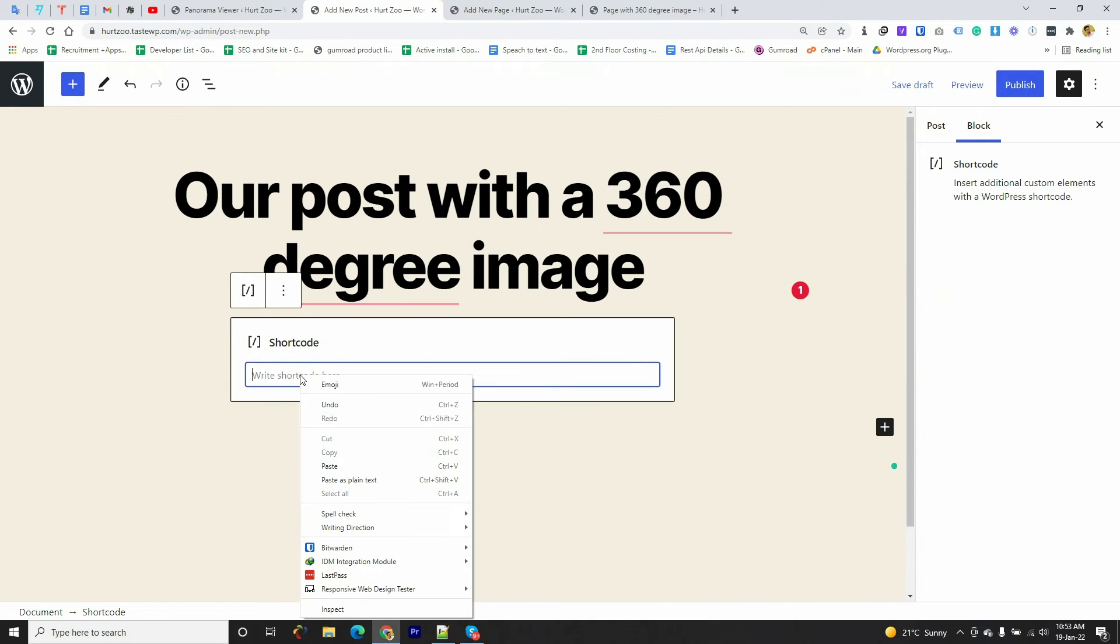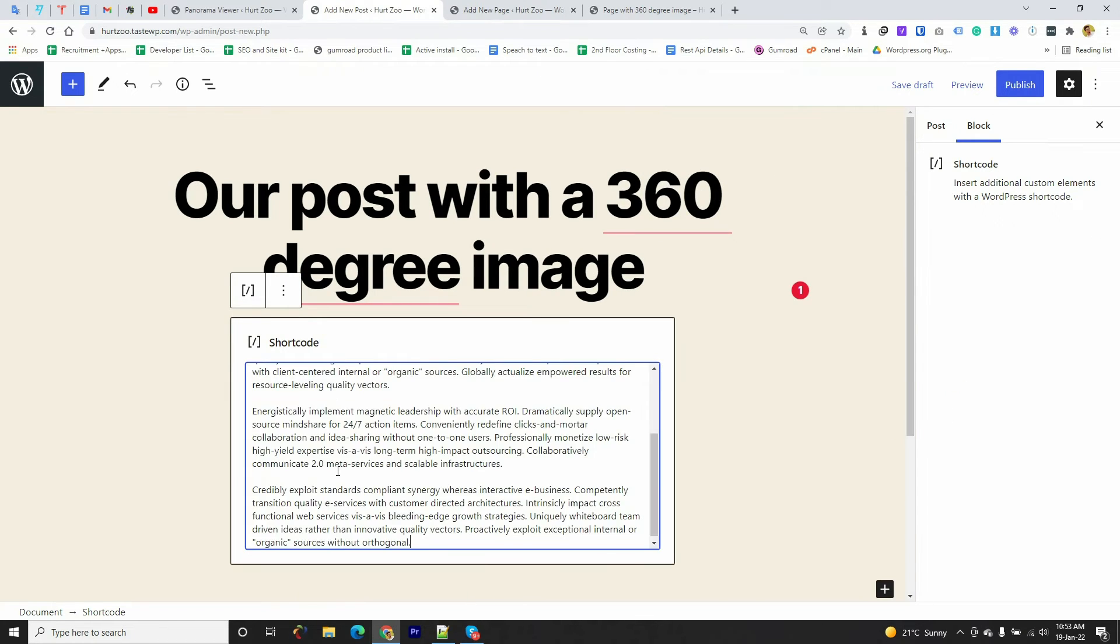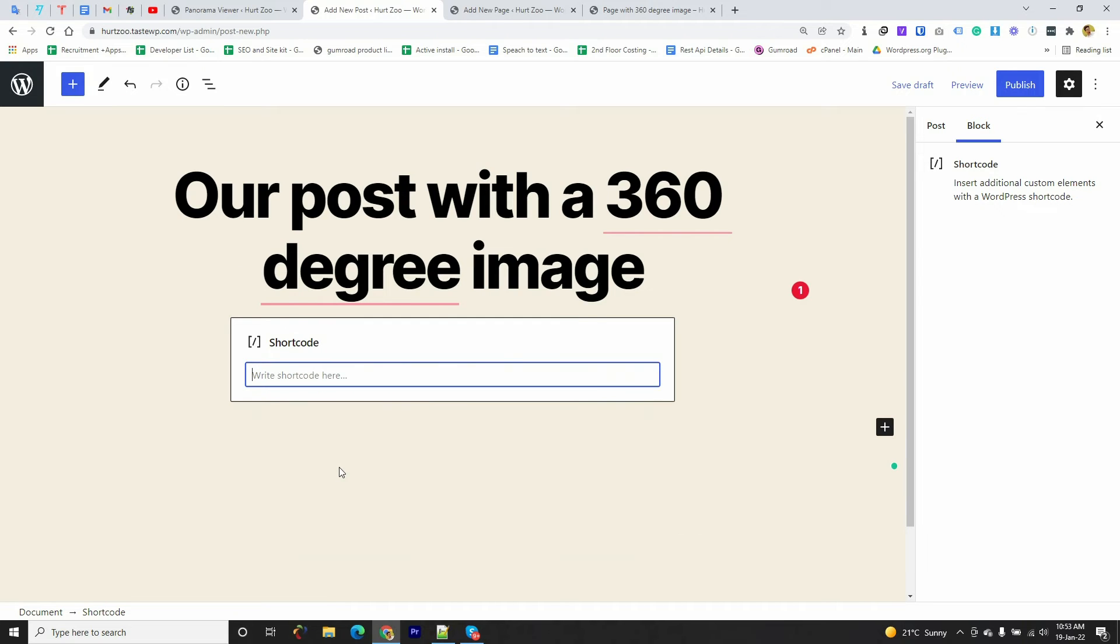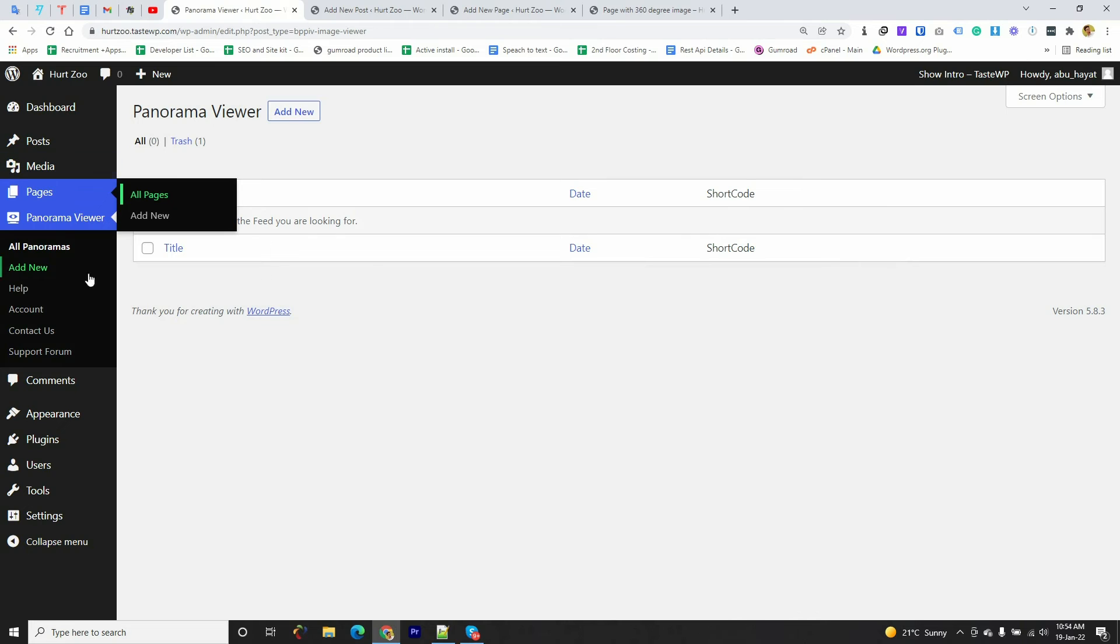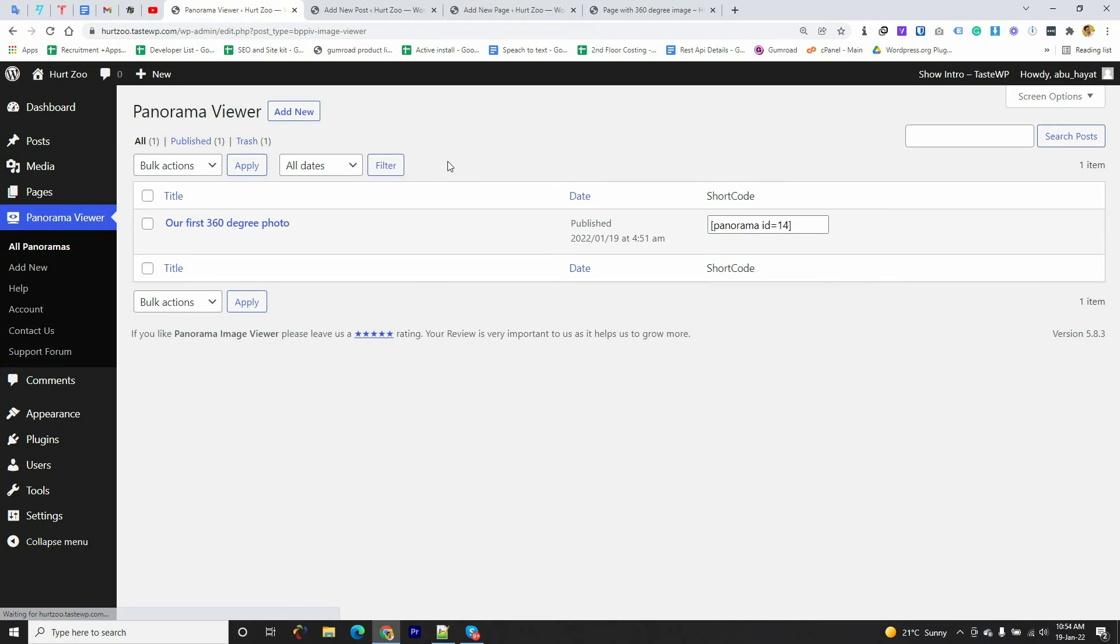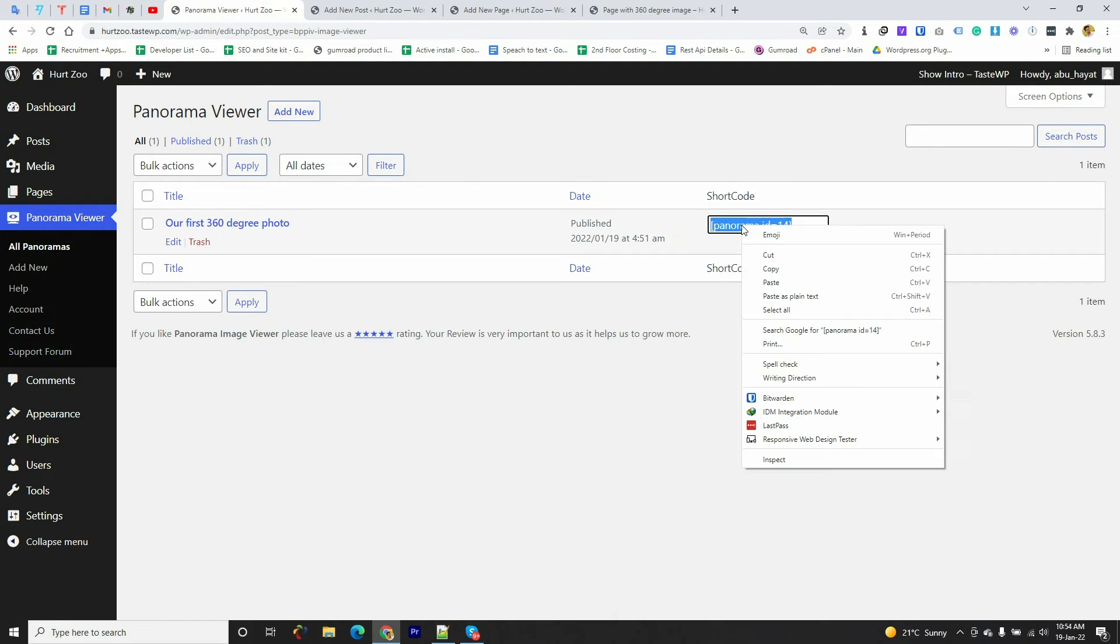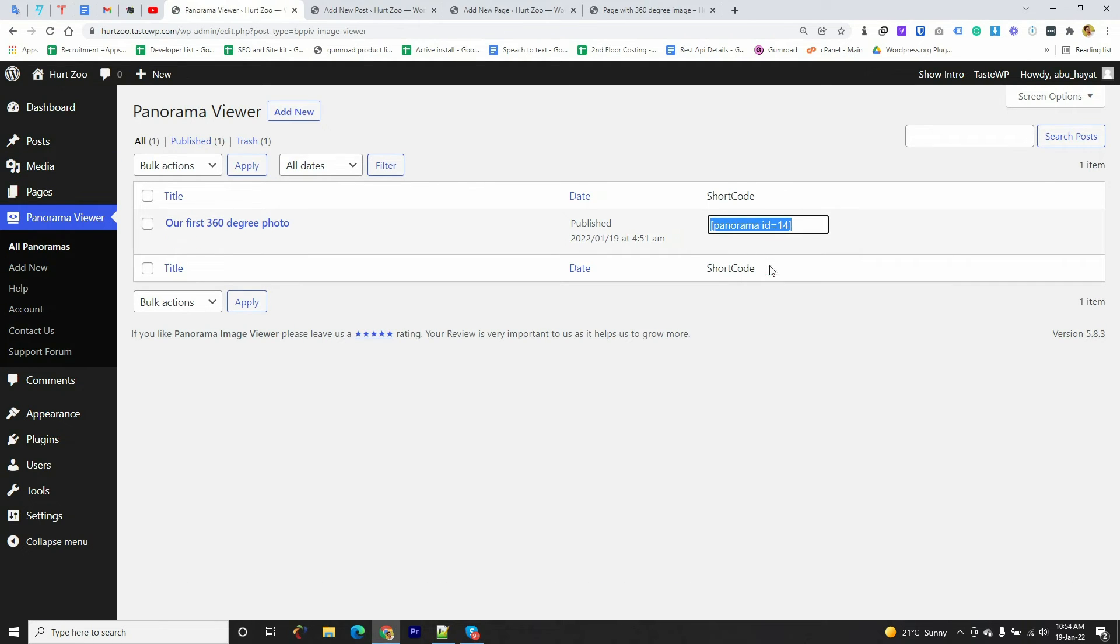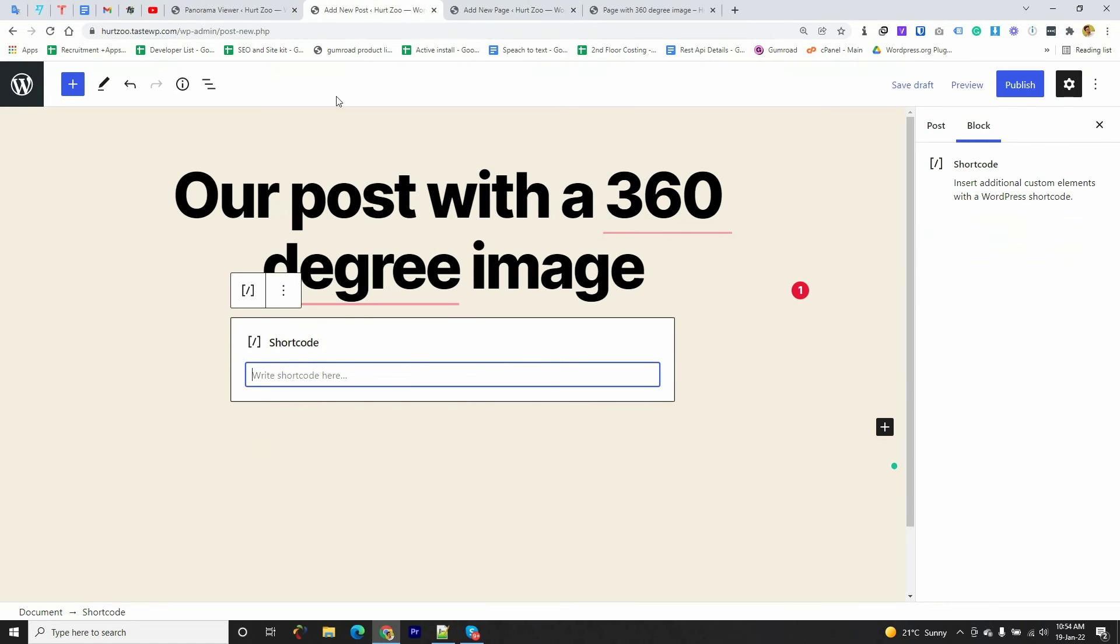I'm going to copy this shortcode from here again and paste this shortcode in the post.